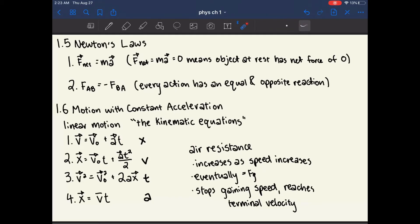The third equation says that the final velocity squared equals the initial velocity squared plus 2 times acceleration times displacement — I would memorize this as well. The fourth equation says that displacement equals the average velocity times time, and this one is very intuitively understandable because velocity times time equals displacement.